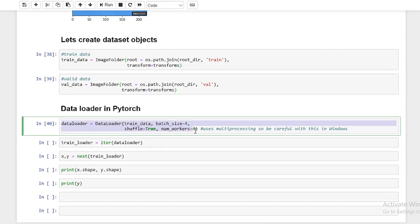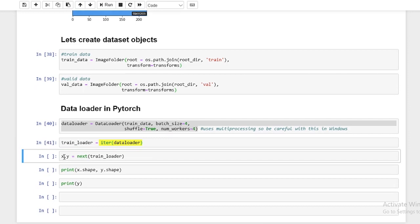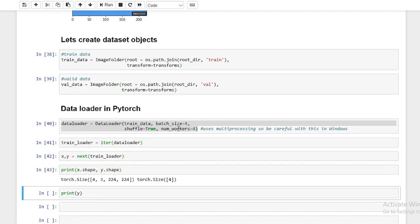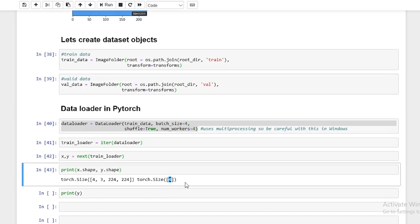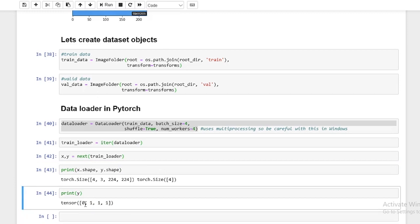Now we have created a DataLoader — it's taking the earlier data and creating shuffled batches. To use it, you first turn it into an iterator using iter(), then access the data using next(). Since our batch size is 4, we'll get a tensor of size 4x3x224x224 and four labels. Printing Y shows a tensor with four different labels — 0, 1, 1, 1 — confirming it's been shuffled since shuffle=True.